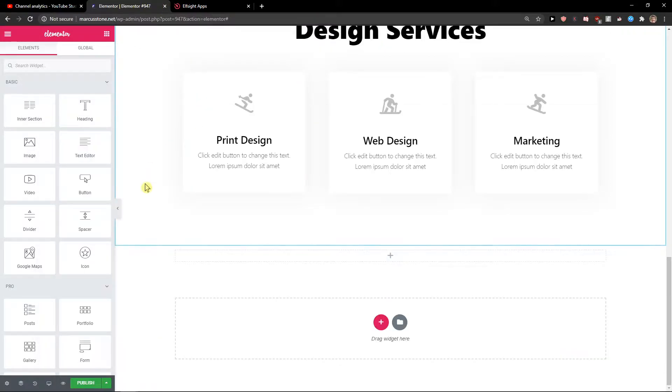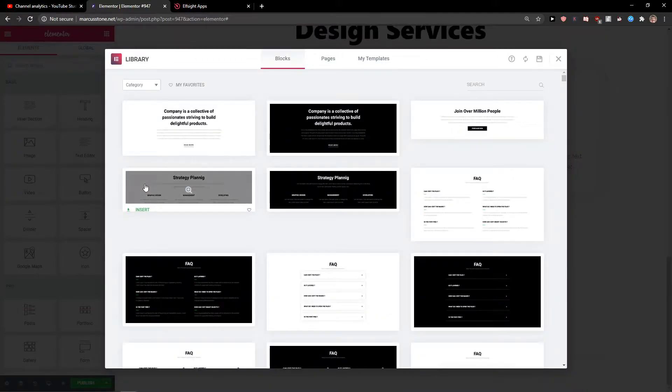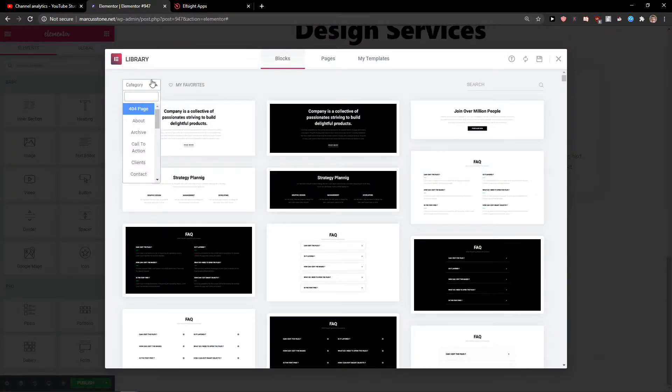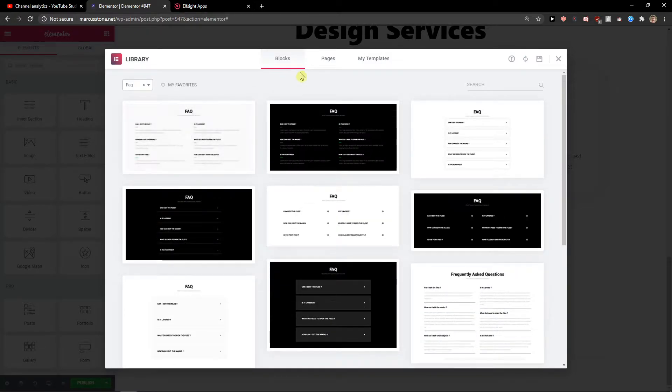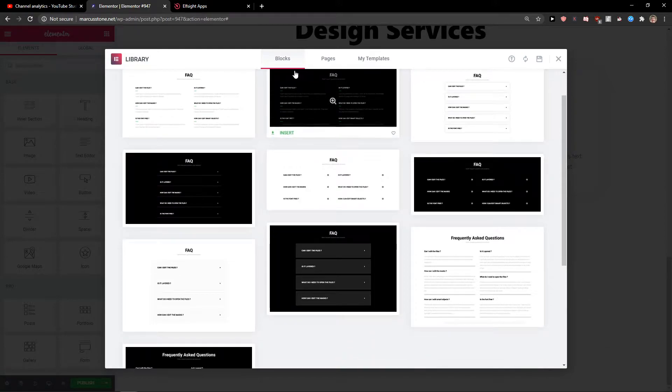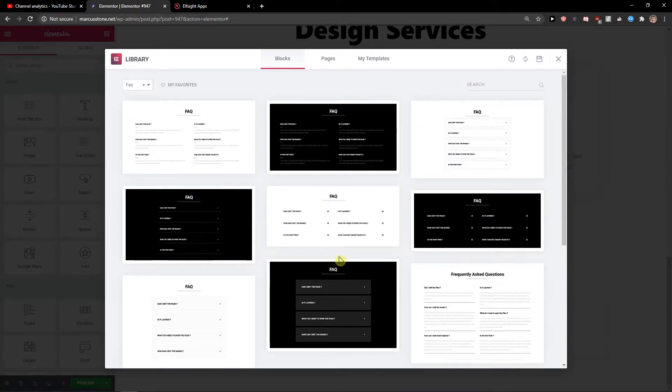I'll press Ctrl Shift L and then you'll be in the blocks category. You want to write 'FAQ' here and click on FAQ. Now you have options for which FAQ you want to use.